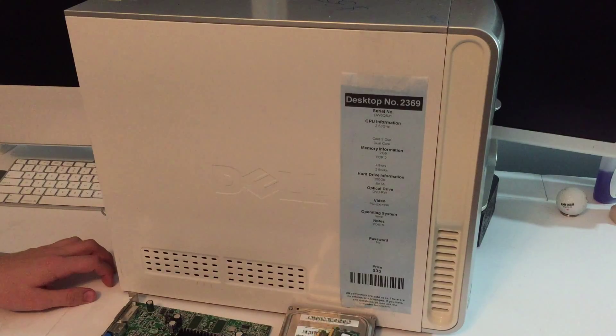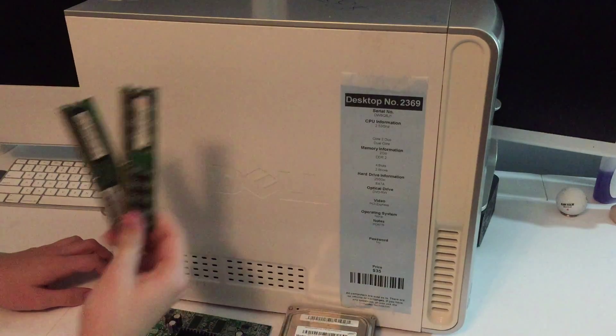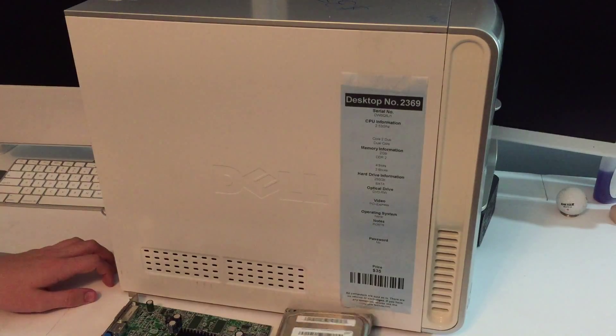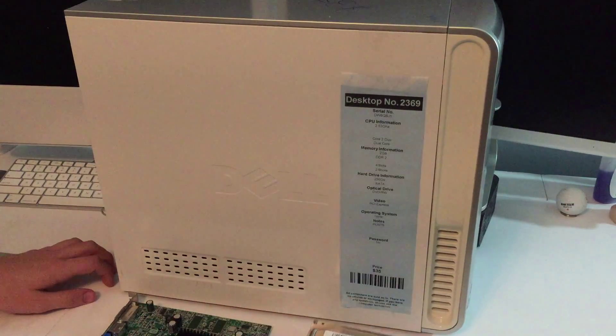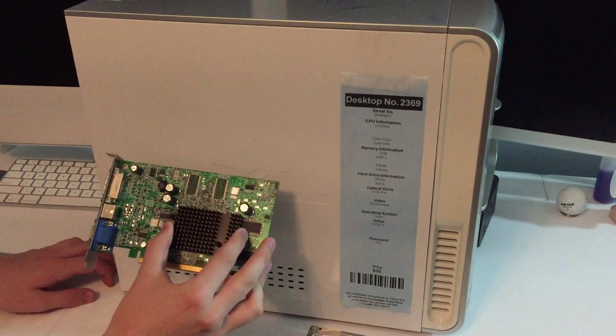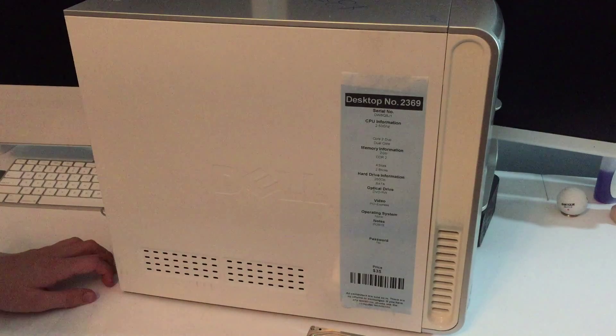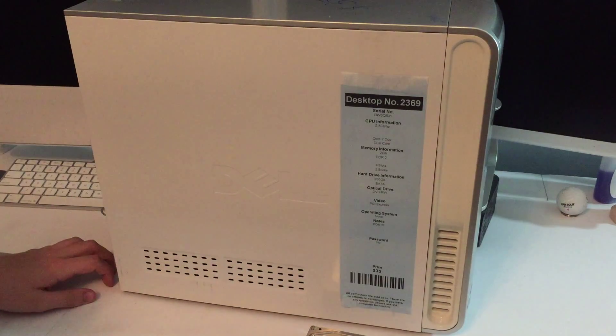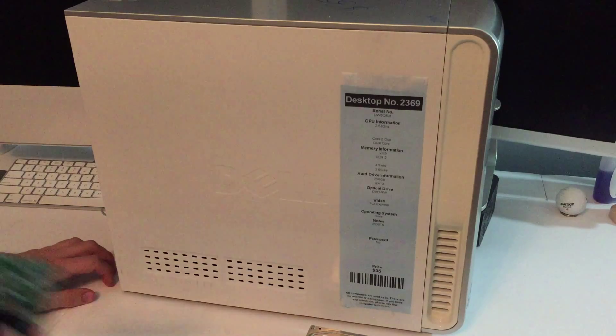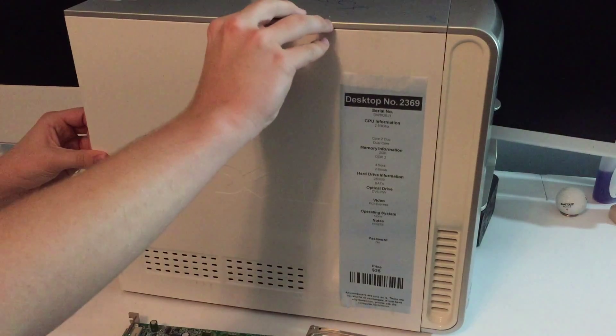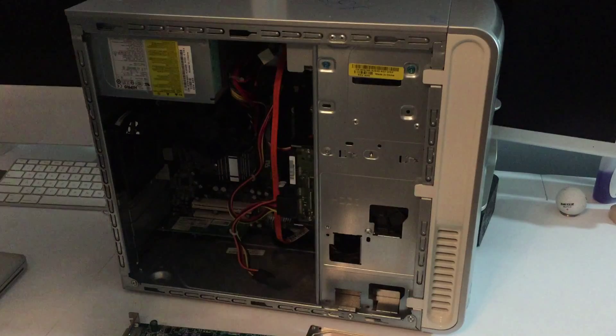So the upgrades we're going to throw in are two more gigs of RAM to upgrade it to four gigs, a 160 gig hard drive, and a dedicated graphics card. I believe this is made by a company called Matrix, but I'm not sure. So let's go ahead and pop the cover on this.